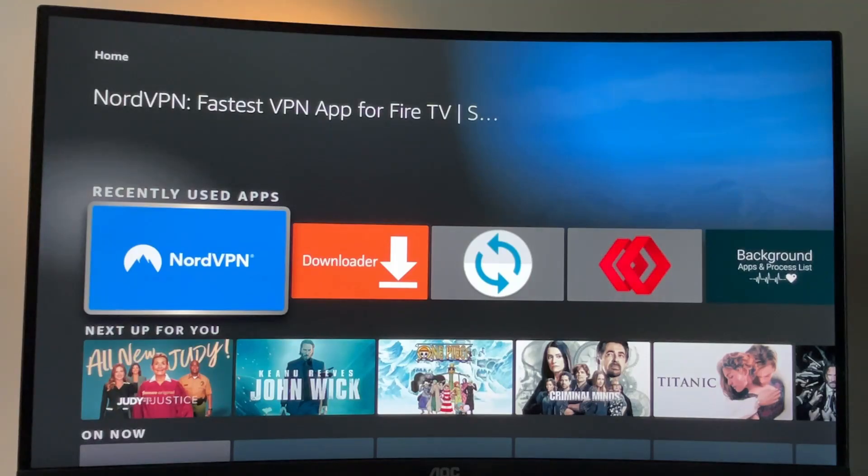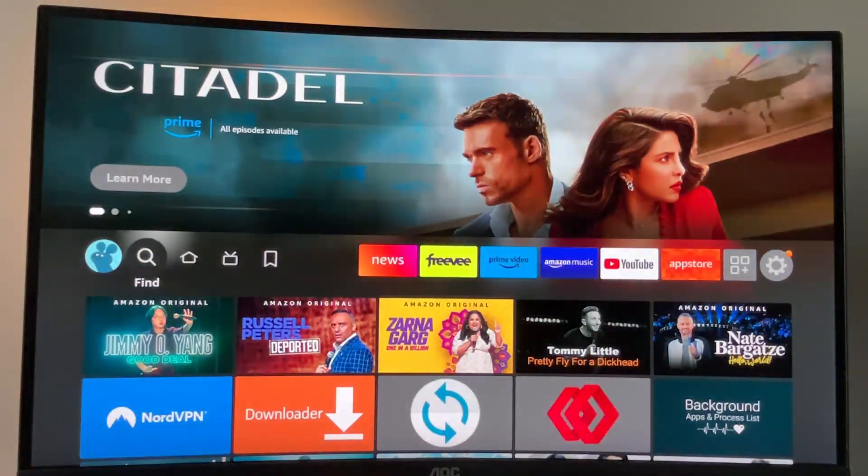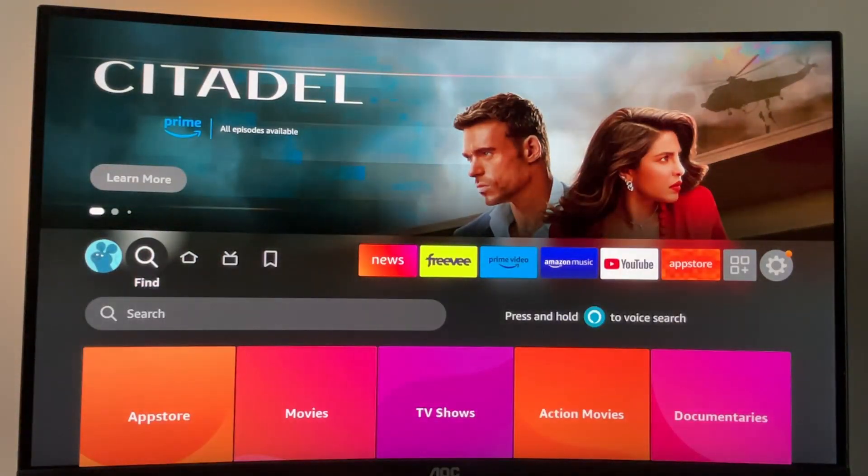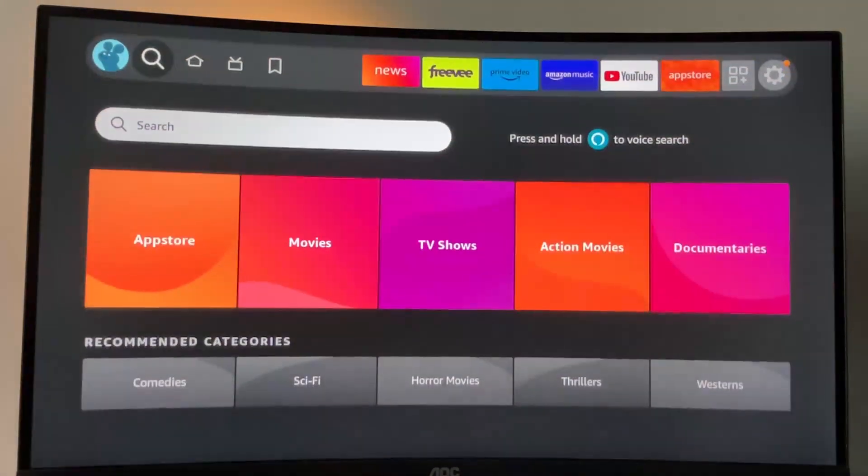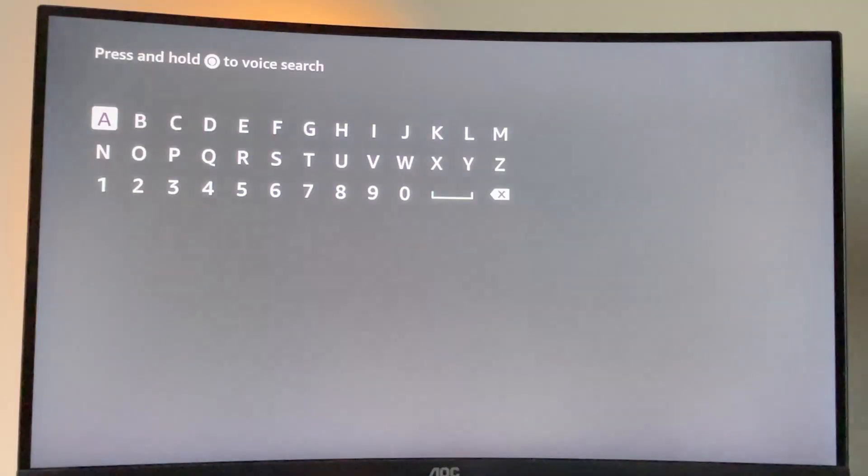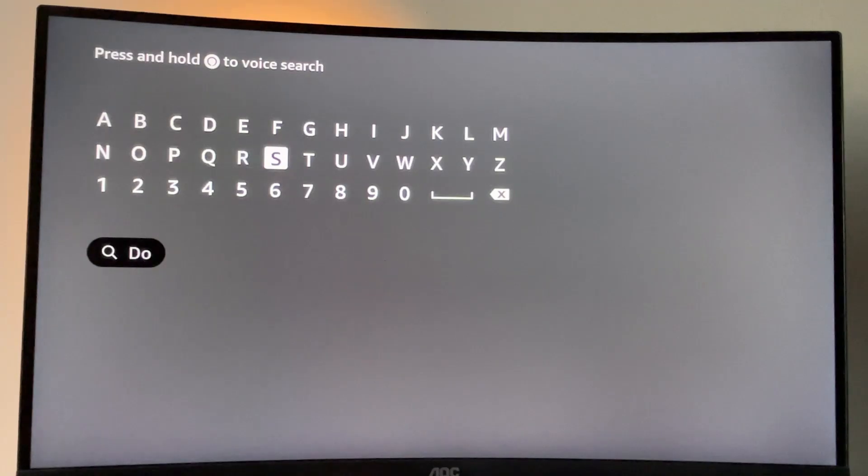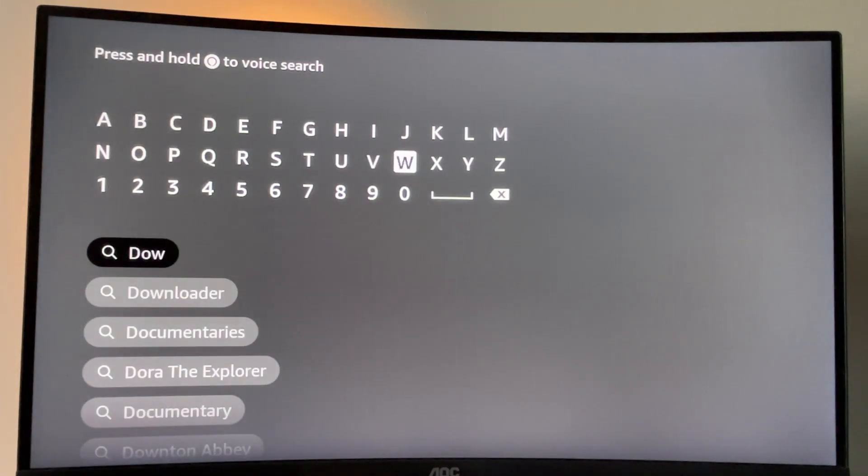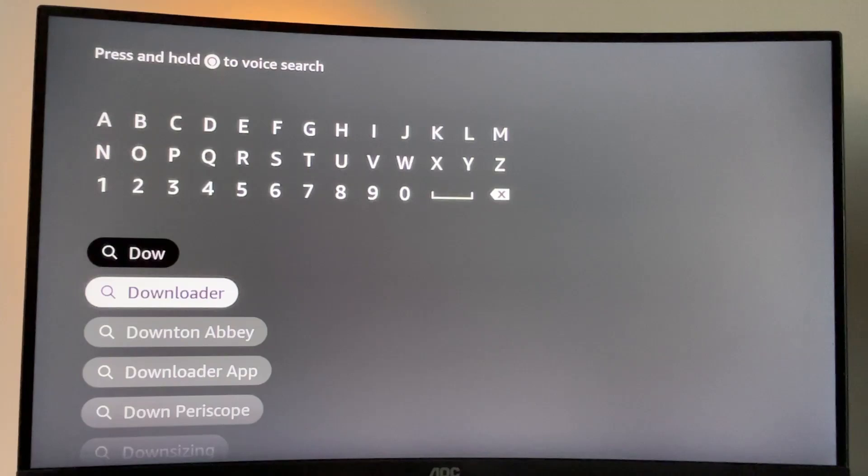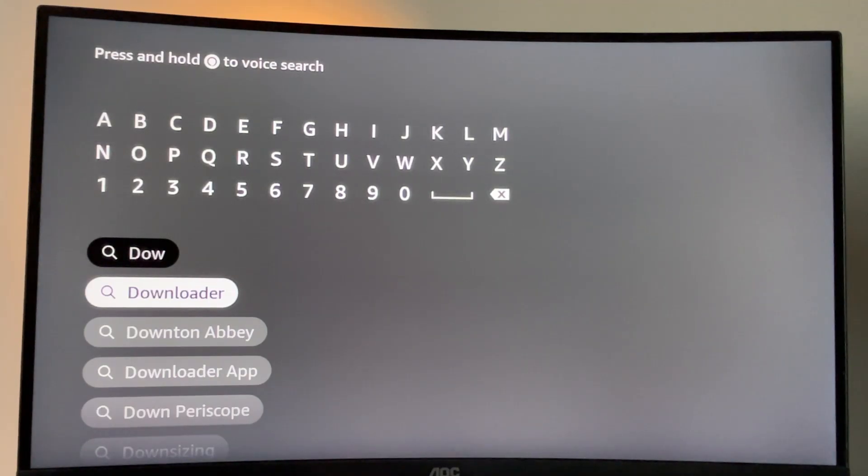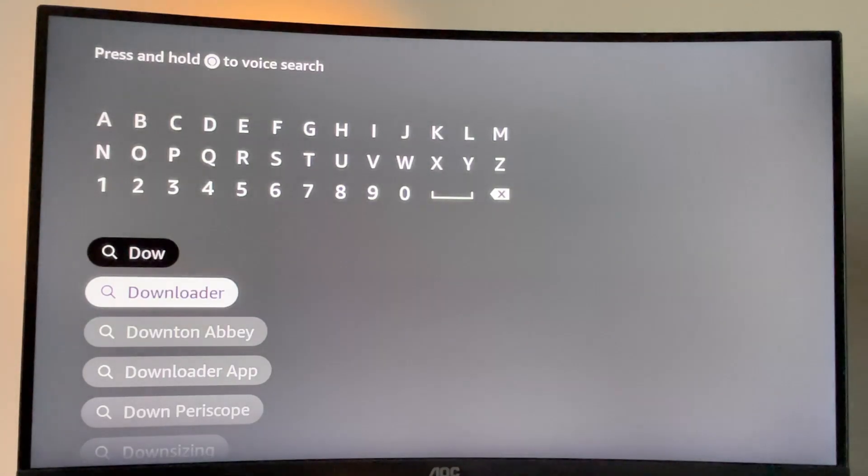So to get Downloader, we can actually get it for free from the official Amazon App Store. To do so, just go to search on your device and start typing Downloader here. As you can see, it already popped out here at the bottom for me. If it didn't pop out for you, then just type in the whole name of the app, which is once again Downloader. Then click on it.